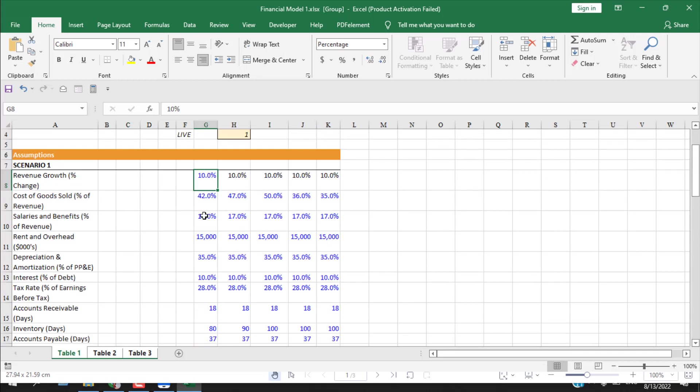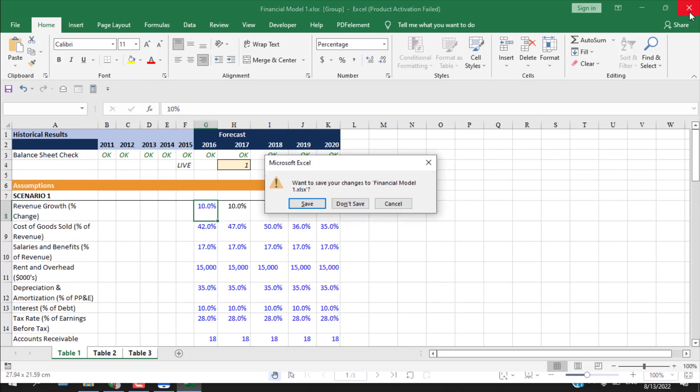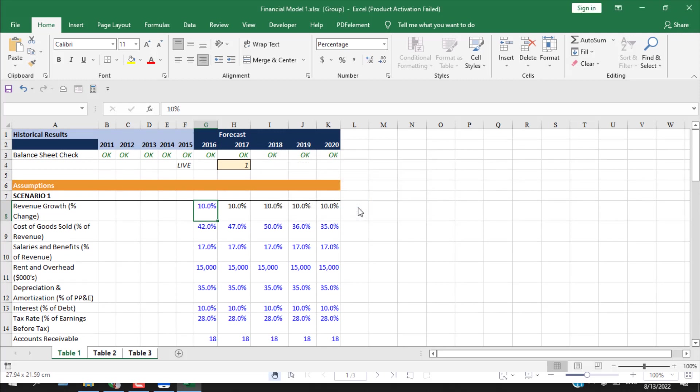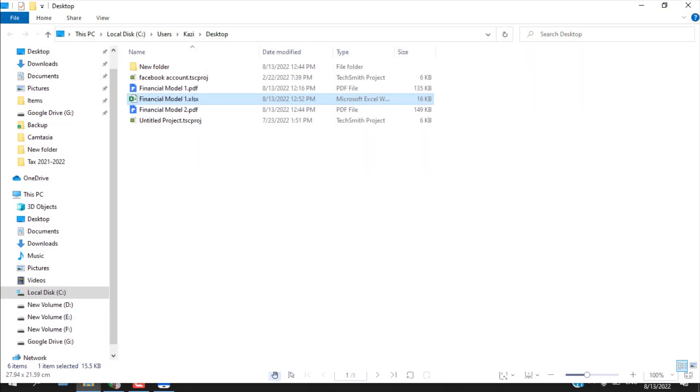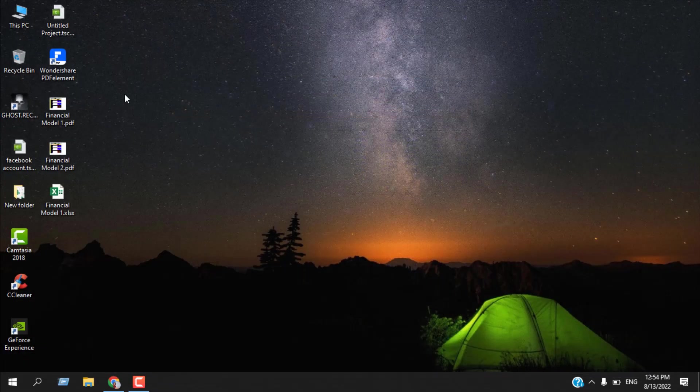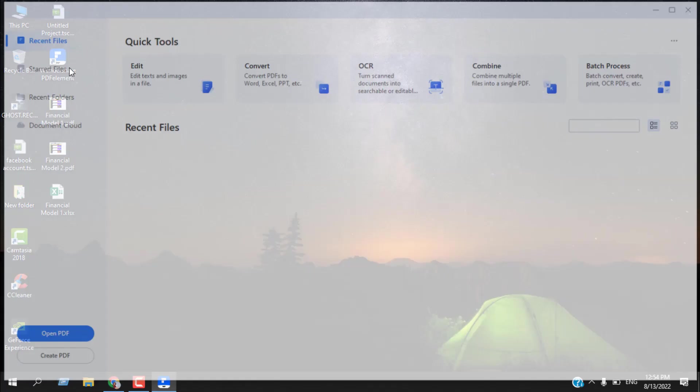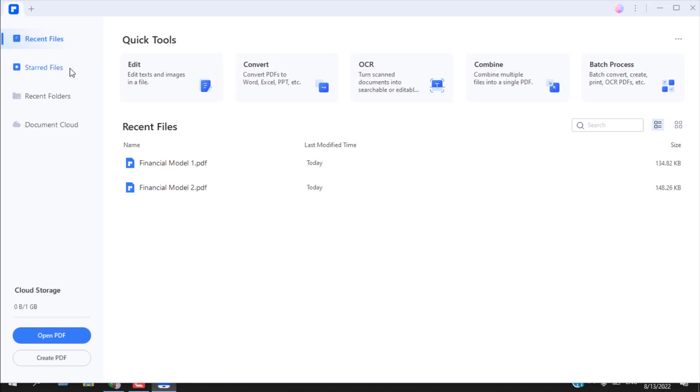Now you can use this format for your further calculation and it's ready. Now let's see if we can do another conversion. I don't want to save it, so this is the second financial model and I want to convert it to Excel.